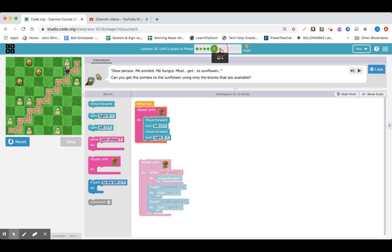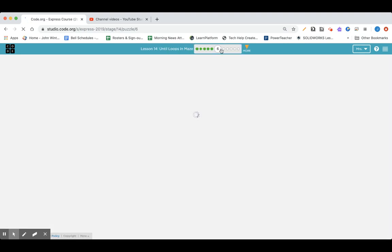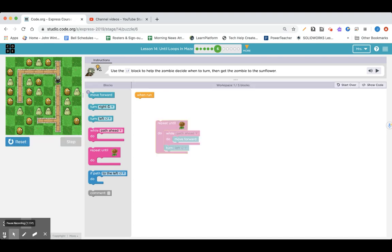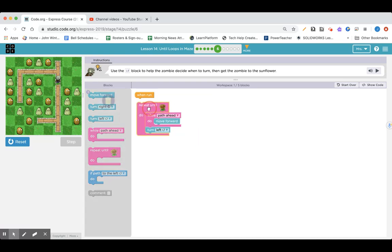So I'm going to go on. We knew it already worked. So I'm going to go on to lesson six. Or puzzle six. Use the if block to help the zombie decide when to turn. Then get the zombie to the sunflower. Go ahead and pause and give it a try.